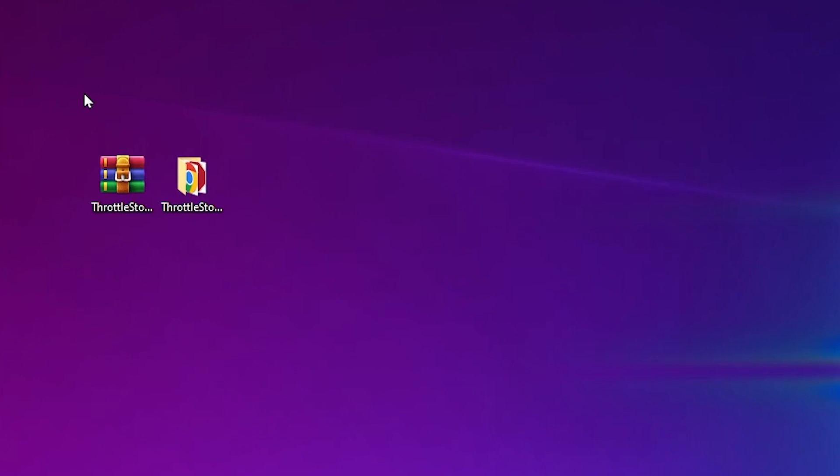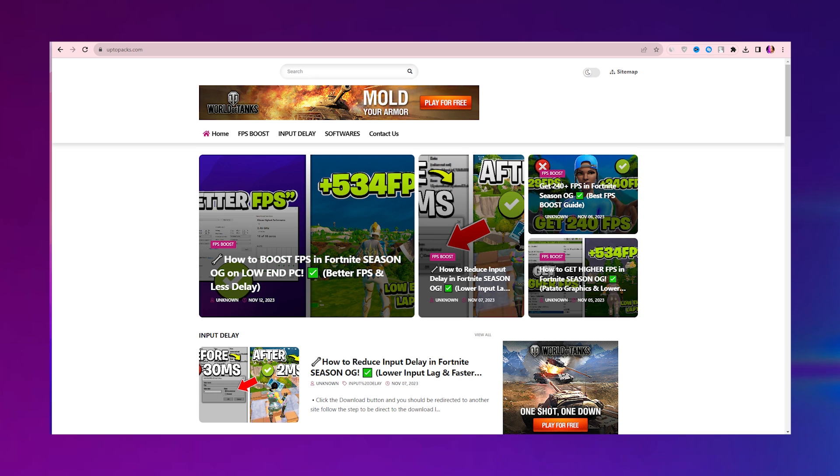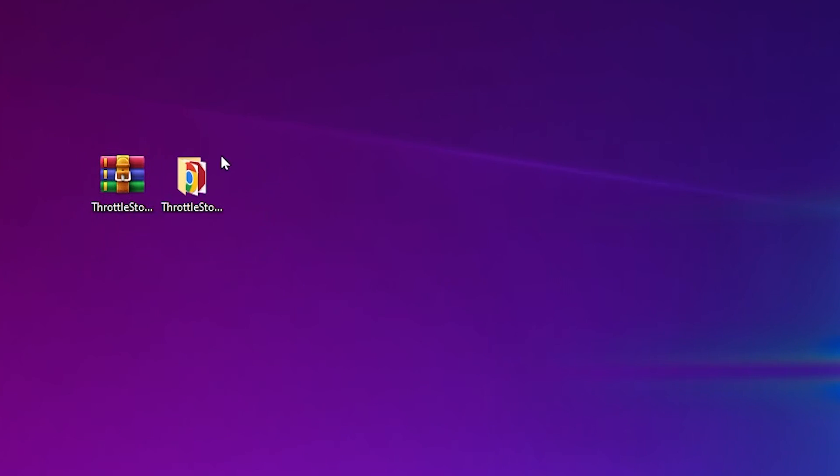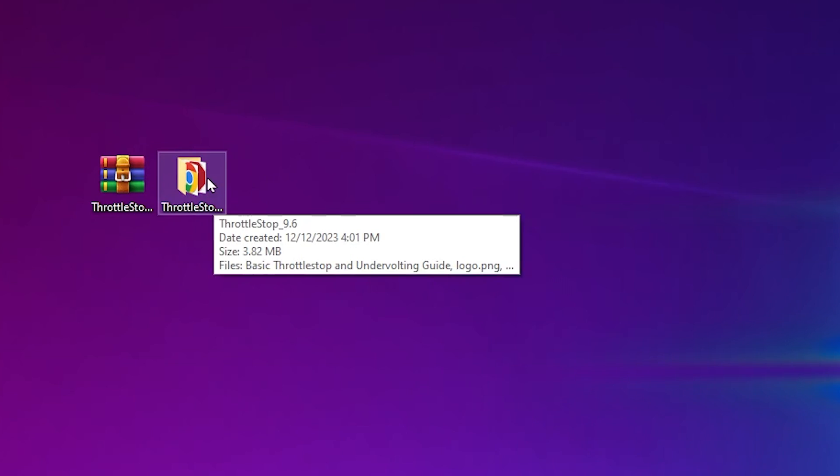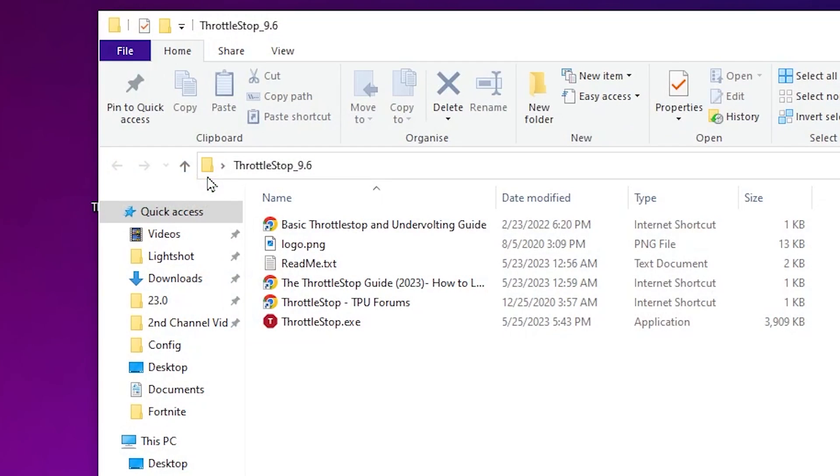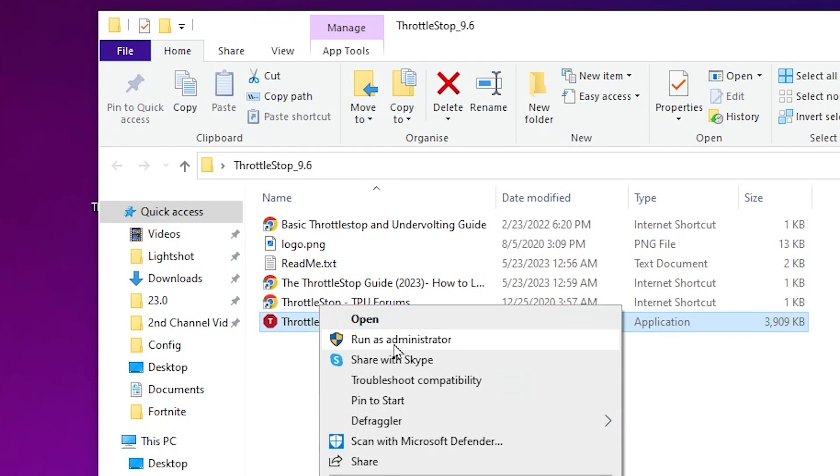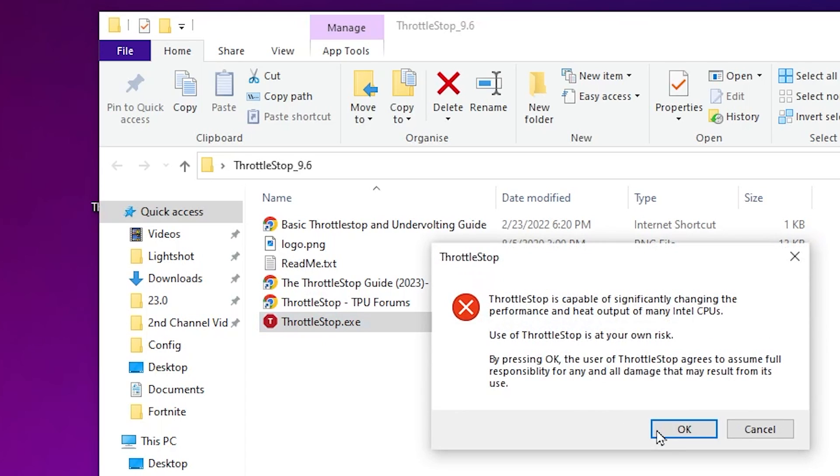Now here in the next step, you need to download Throttle Stop on your PC. You can download it from my Discord server and also from my website. Now once you download this pack, you need to extract it and you will find this folder. Open up this folder. Inside here, you will find this EXE file. Make sure to run this as Administrator for having full access.